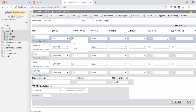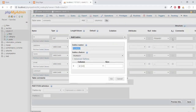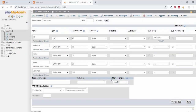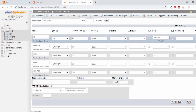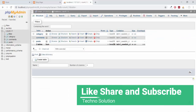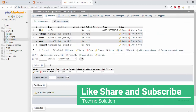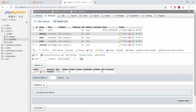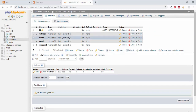Our ID will be primary and auto incremented. And that's it for the structure of this table. Clicking the save button. Here you can see we have this table of comments. Now we can insert our data in this table.